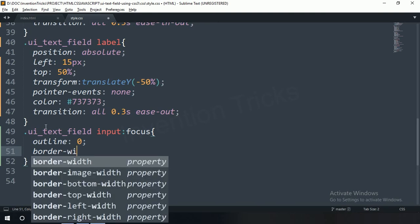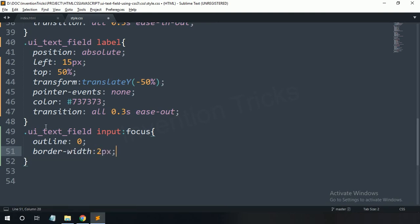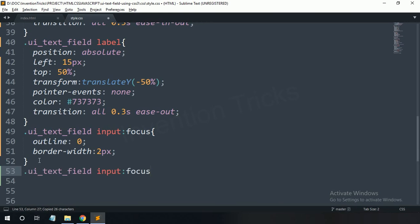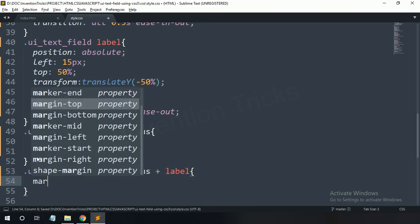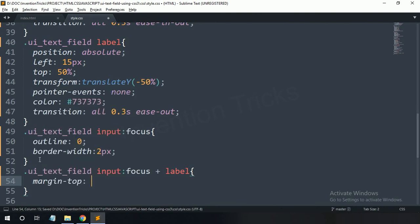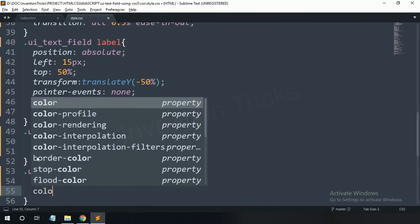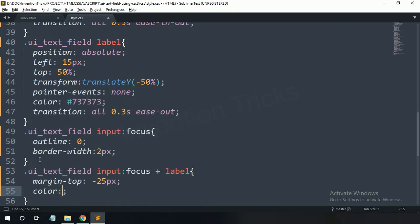When the input field is focused, the outline is 0 and border-width is 2 pixels. When the input field is focused, the label gets margin-top minus 25 pixels and color black.